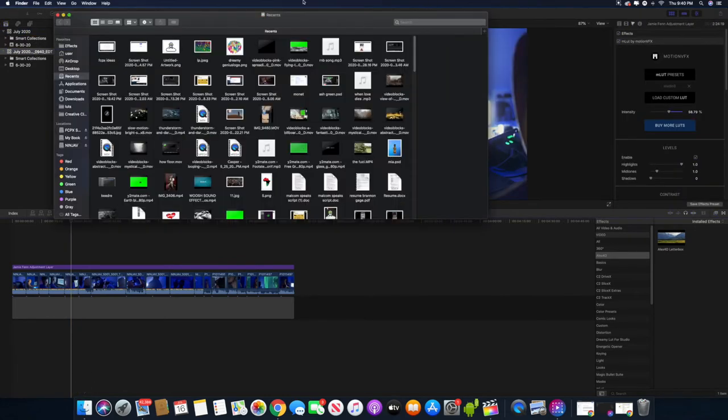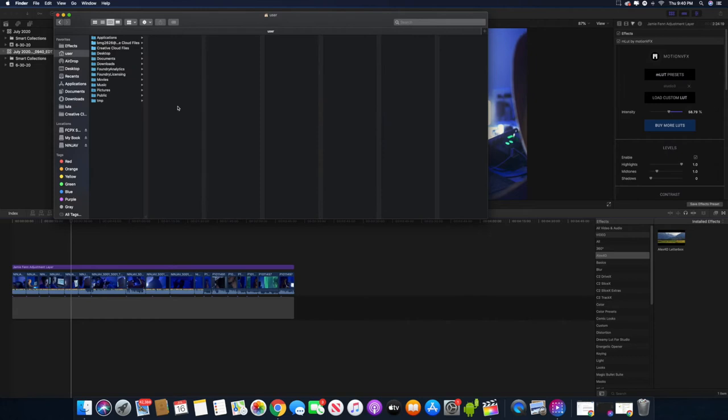So what you need to do so you can save that project is open up Finder and then hit Control Shift H. Control Shift H will bring up your user. If you don't see this right here, then just hit Command Shift H and it'll bring up this right here.